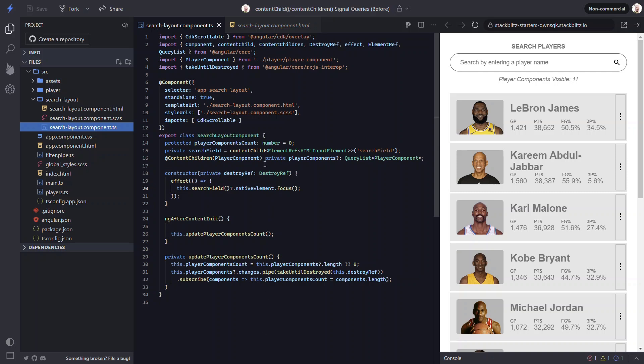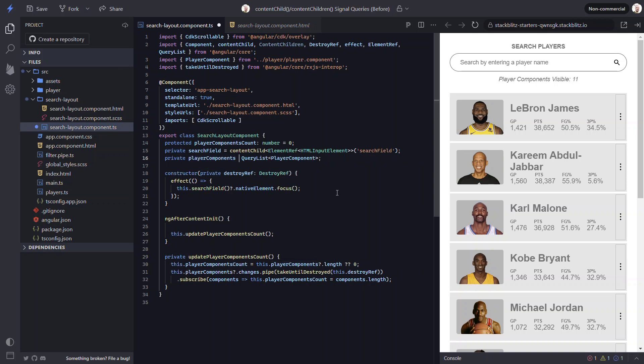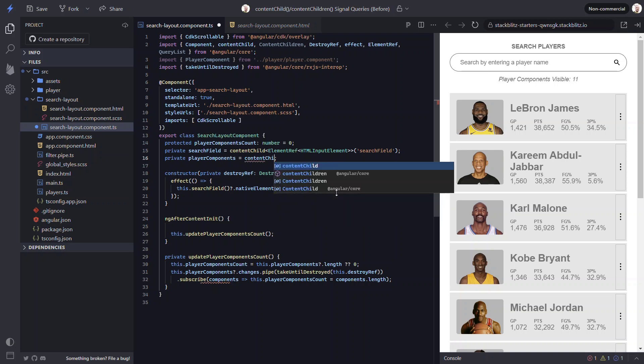First, let's remove the decorator. Next, let's remove the query list. Okay, now we'll set this equal to a content children signal query with the new content children function.